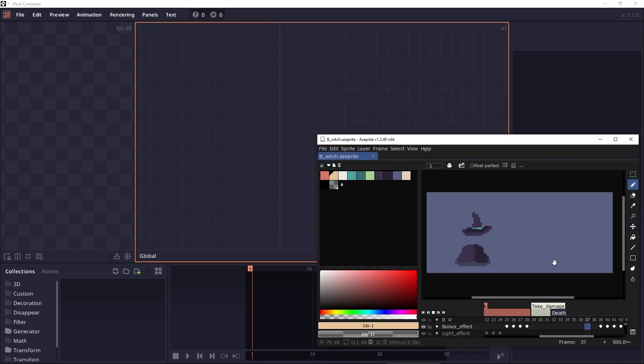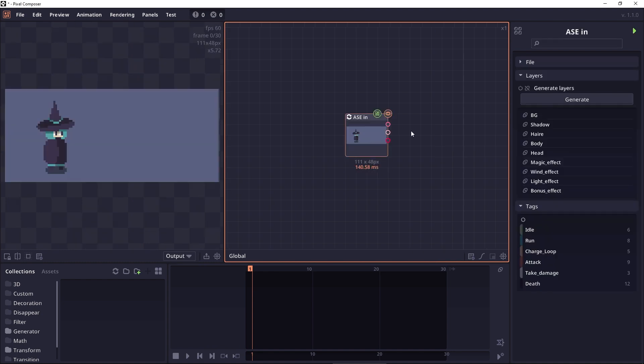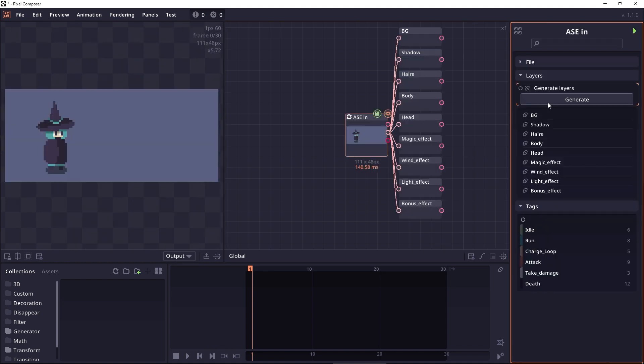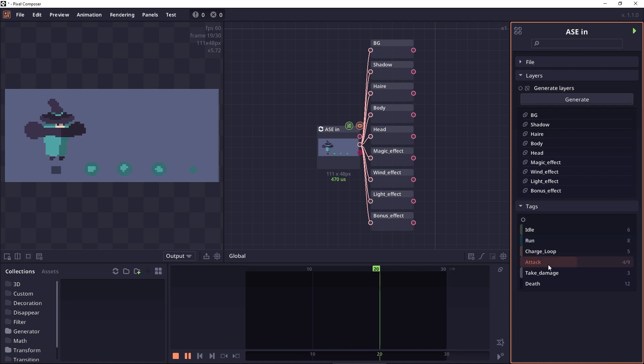And the biggest addition in this version would be the Aseprite file importer which allows you to import Aseprite file with support for layer, for text, which allows you to create a complex scene in a non-destructive manner.